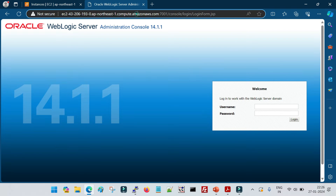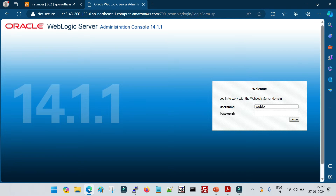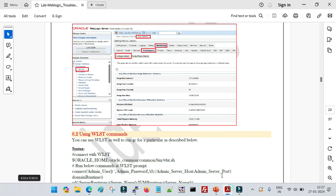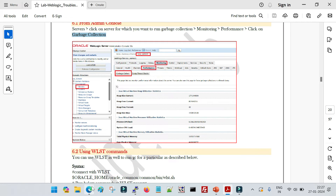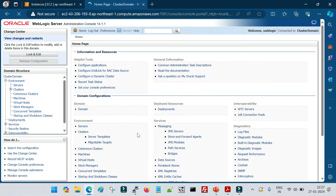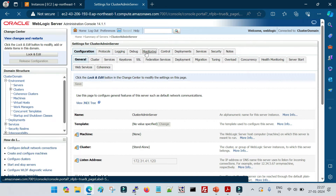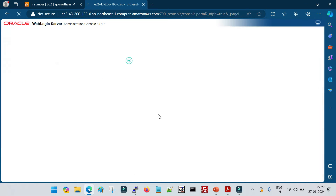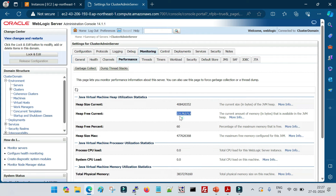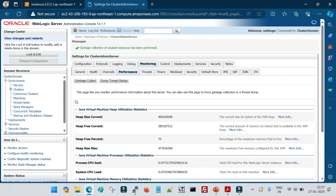I've used the public DNS of my EC2 machine to log into the WebLogic server console. First, let me show how to run garbage collection from the console. Go to Environment > Servers — currently only the admin server is running. The garbage collection option is under the Monitoring tab > Performance, where you will see a 'Garbage Collect' button. The current heap size is 2,217,627,12. After clicking garbage collect, the heap size is now 285,187,512. That's how you run garbage collection from the admin console.